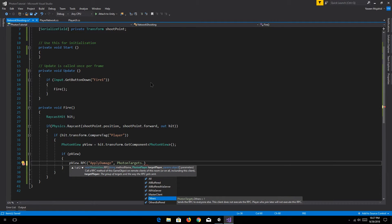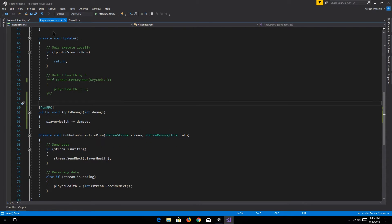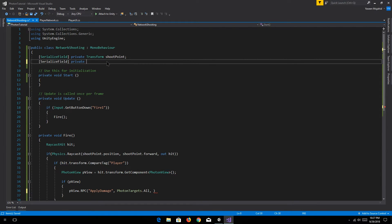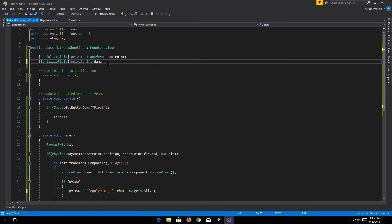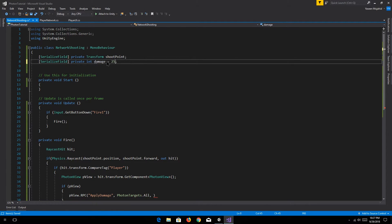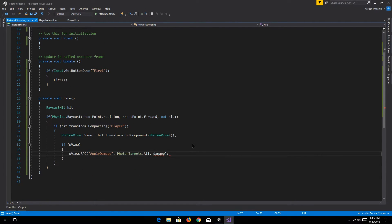So in this case we're just gonna go with All. Now here is where we actually input the parameters — in this case we're applying damage, so I'm gonna create a new parameter, call it int damage, and just set it to 25 by default. There we go — we're gonna send a damage method there. So what we're doing is calling an RPC on whatever we hit — we hit something tagged as Player.